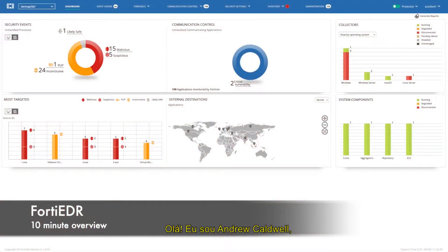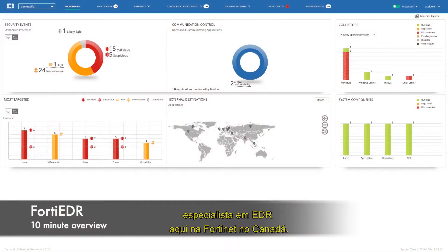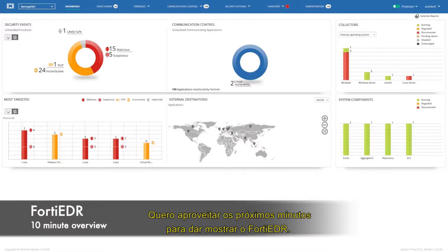Hi, my name is Andrew Caldwell. I'm an EDR specialist here at Fortinet in Canada and I'd like to take a few minutes to give you a quick overview of FortiEDR.